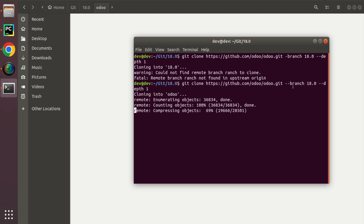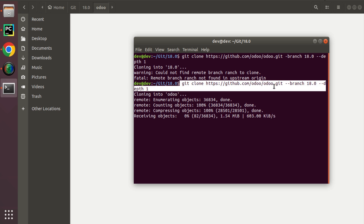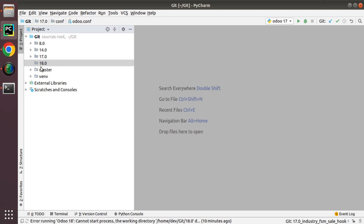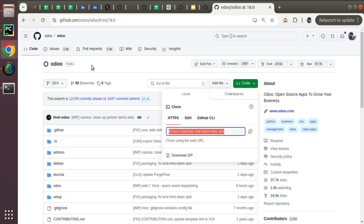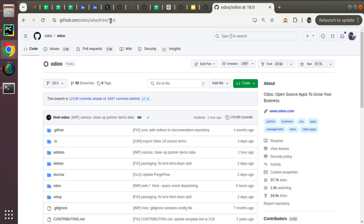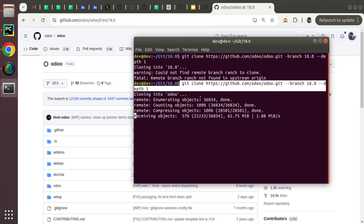The command we used is: git clone, the URL to the Odoo official repository, branch 18.0, depth 1 — to reduce the size of the entire folder. If I didn't specify depth 1, the size would be too large and take a long time to complete. I'll add the repository link inside the video description so you can go there and start the process. Let's wait until it reaches 100 percent.